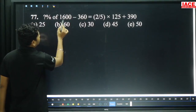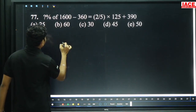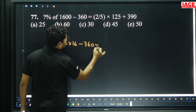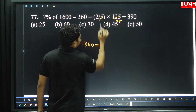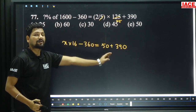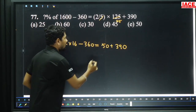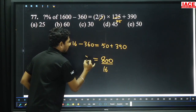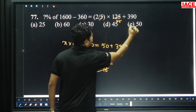Next: Percentage of 1600 and 360x. Here x into 16 — percentage-wise double zeros cancel minus 360. And 5 cancels with 125 — 5 to 125 is 25 times. 25 times 2 is 50, plus 390. Minus 360 becomes plus 360. 360 plus 50 is 410. 410 plus 390 is 800. 800 by 16x — 16 to 800 is 50 times. x equals 50, option E.